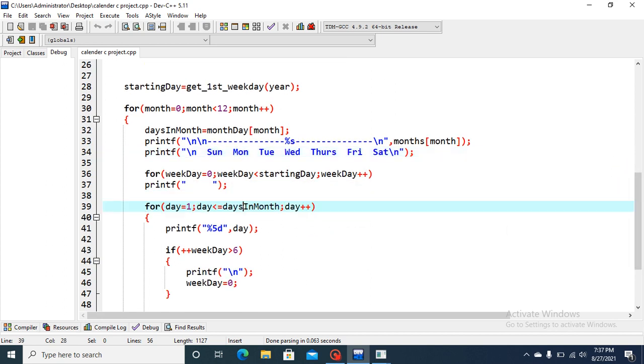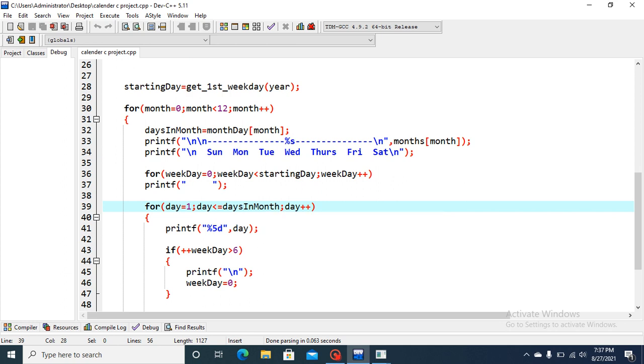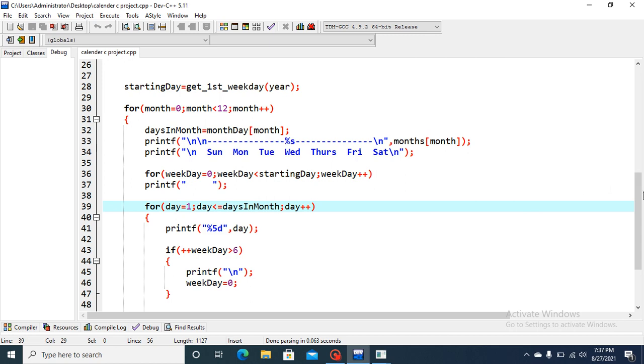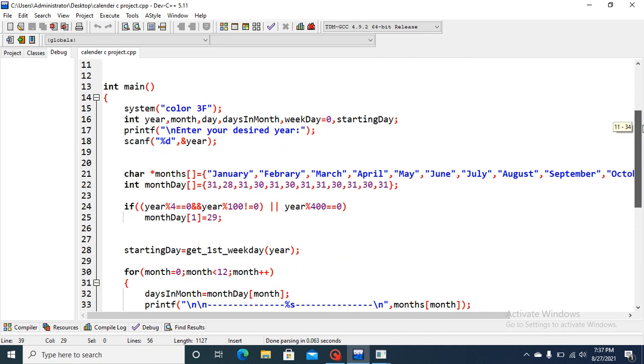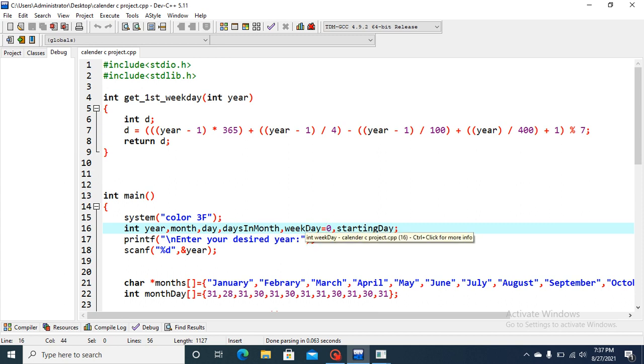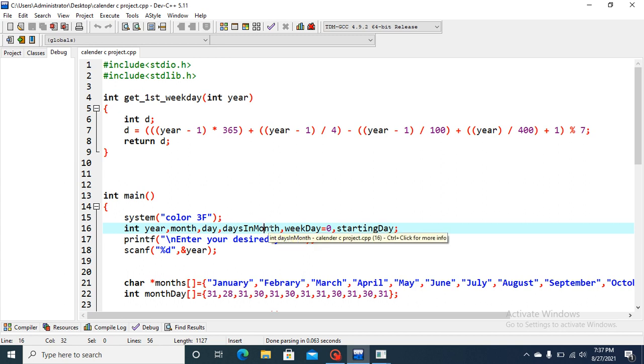Now, another for loop is used here for the days. Day is equal one and less than days in a month. Now, as I've already told, this printf will print the day. And now let's go to this days in month concept. There are three concepts here: days in month, weekday, and starting days. Let's go to this first concept.